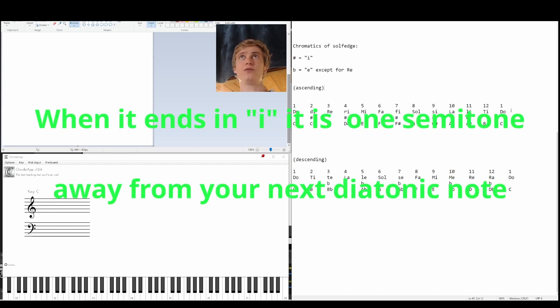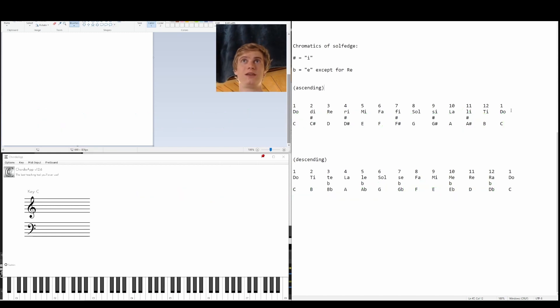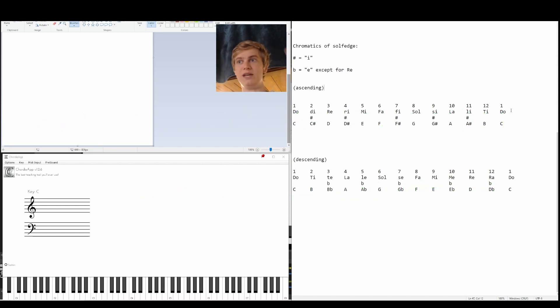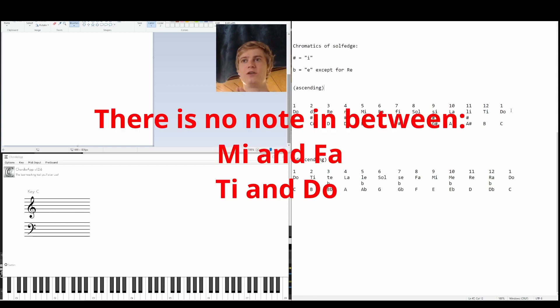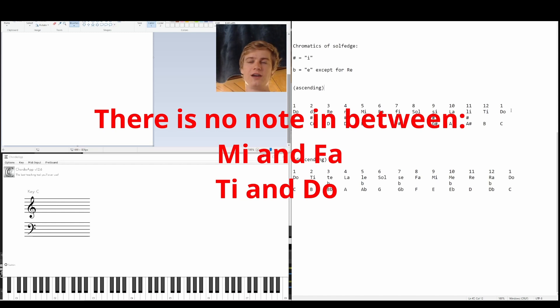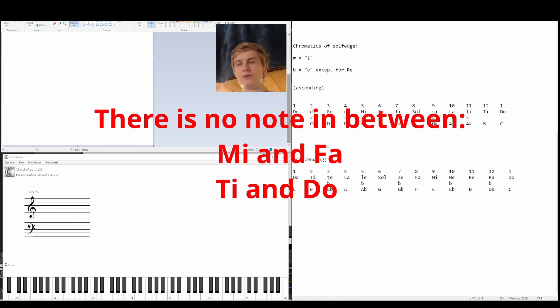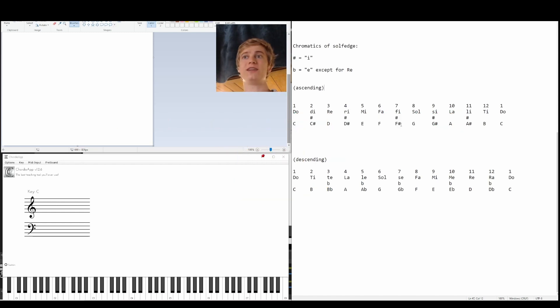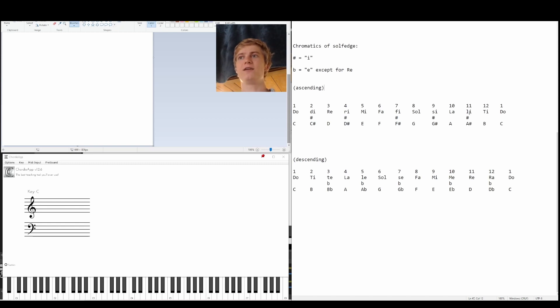So it's good to know that when you're thinking of do, re, mi, fa, sol, la, ti, do, when you think of mi and you think of ti, you know that there's no note going from mi to fa, and there's no note going from ti to do. Because we have mi and ti, we know that it's only one note away from the next note.